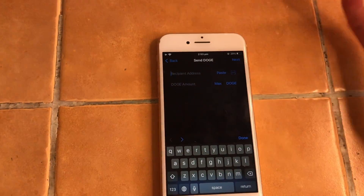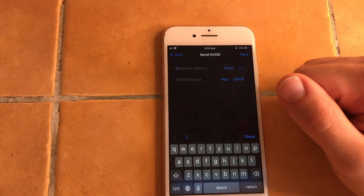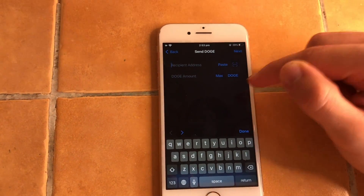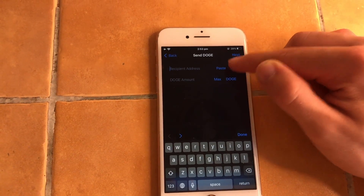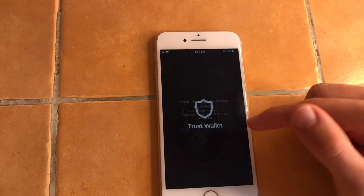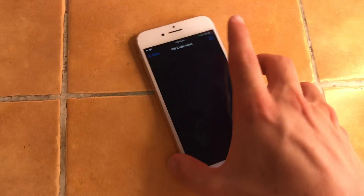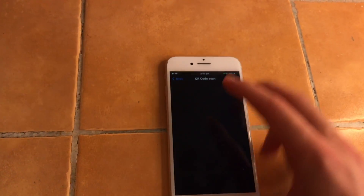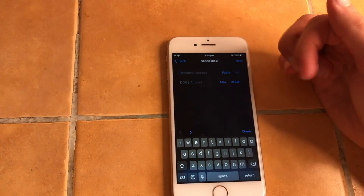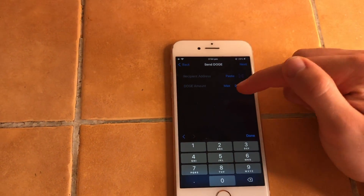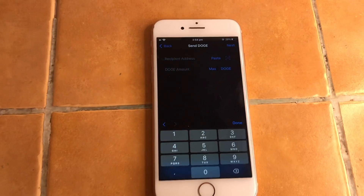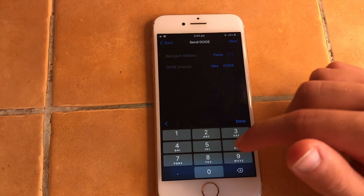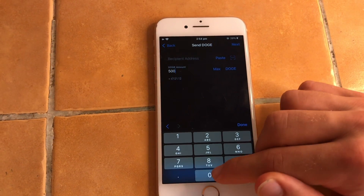In order to send a crypto transaction, you literally just need the recipient address, which you get from the person or device you want to send the cryptocurrency to. Then you just hit Paste. You also have the option of scanning a barcode — just accept the camera permission, hit QR Code Scan, and it will auto-fill the address.